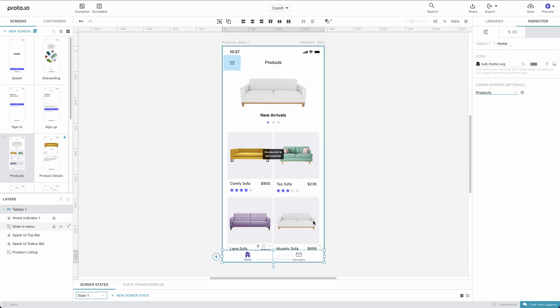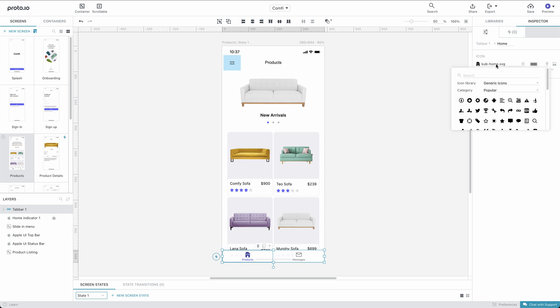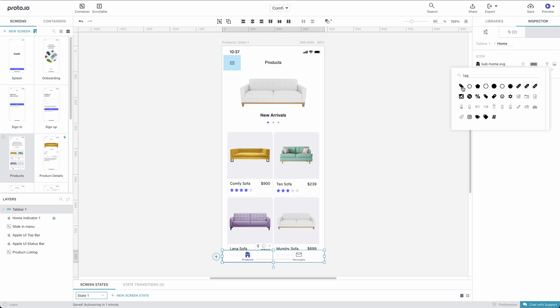Then, we'll set the label of the tab to Products. Let's now search for a matching icon from the Icons library. A tag icon should work just fine in this context.